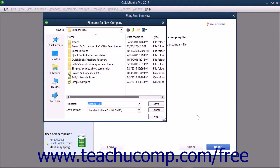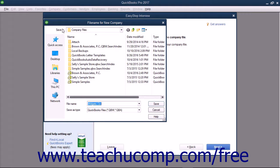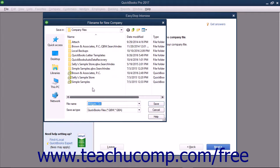This will launch the file name for New Company dialog box. This is a standard Windows Save As dialog box. Use it to select the folder into which you want to save the company file. After selecting where to save the company file, enter the name to give to the company file into the File Name field.